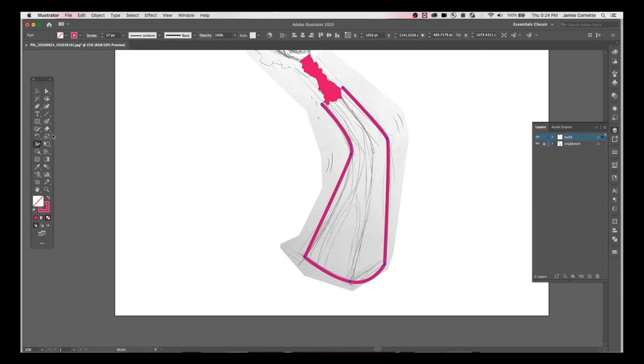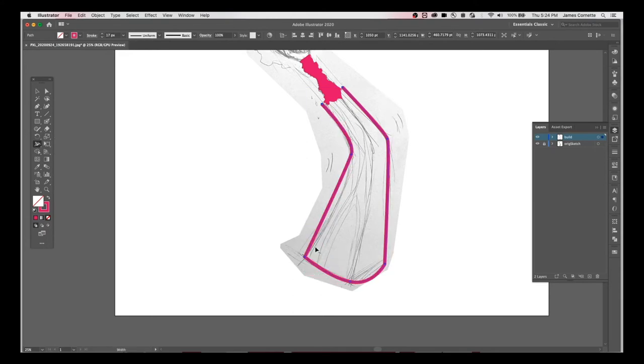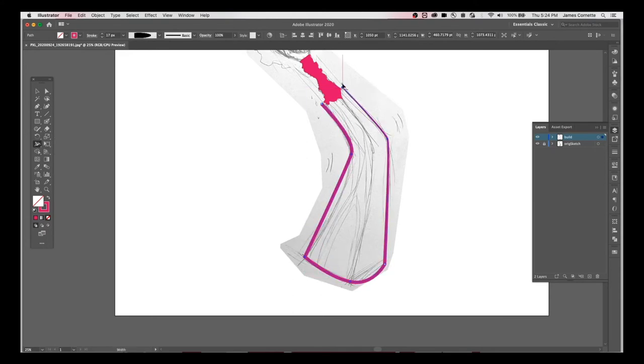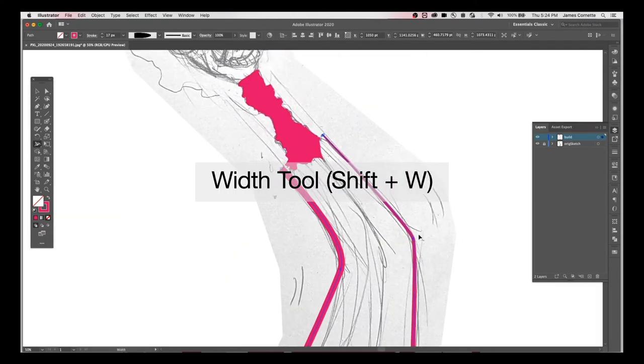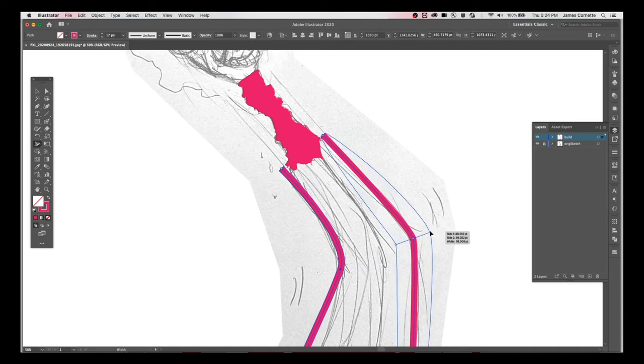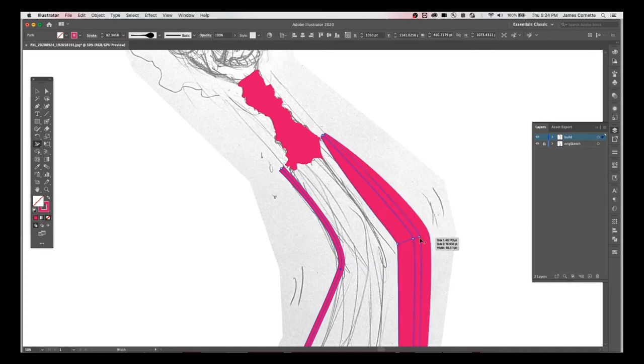Normally I would go in and I would use the simplify tool and take out some of those points so I don't have a file that has 2 billion points in it. Yeah, I'm kind of adding edges and whatnot. Okay, here I'm going to use the pen tool or this is the width tool, I'm sorry. Shift W.